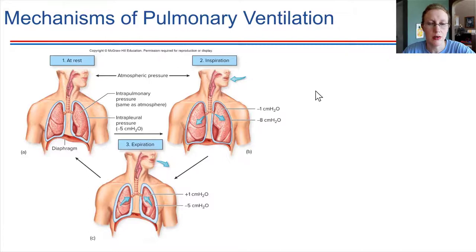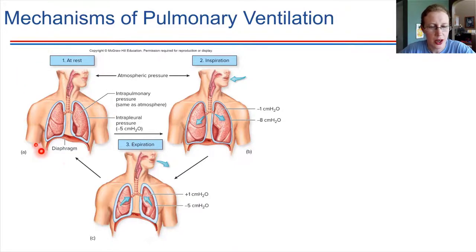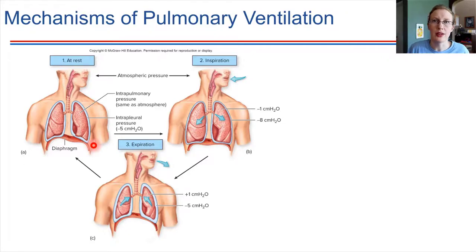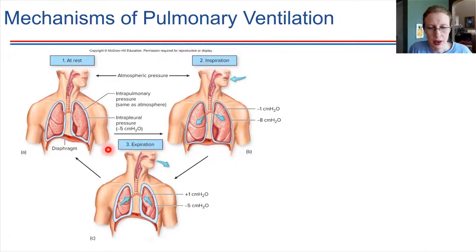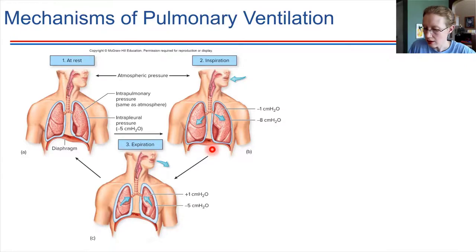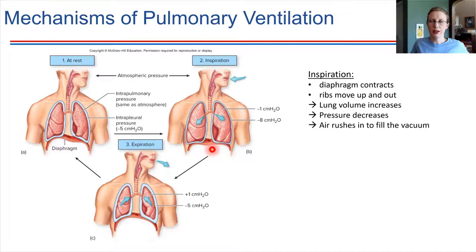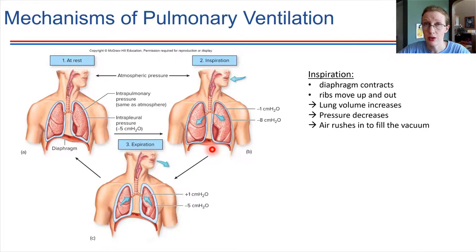We've considered ventilation in the context of pressure — now let's look at what muscles are involved. Starting with a person at rest: when muscles are relaxed, the diaphragm bulges upwards as a domed muscle. During inspiration, the diaphragm flattens and moves downwards. The ribs also move outward and upward — you can feel this on your own body as you breathe in. These two things expand the entire thoracic cavity, causing lung volume to increase dramatically. Consequently, pressure decreases and air rushes inwards.